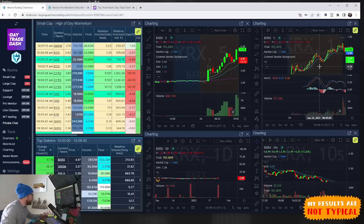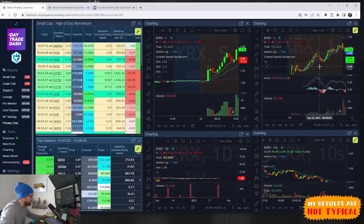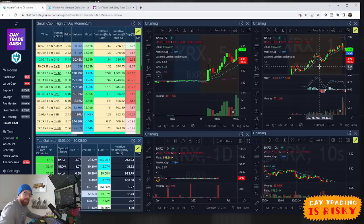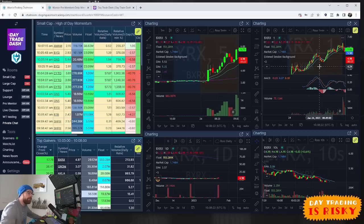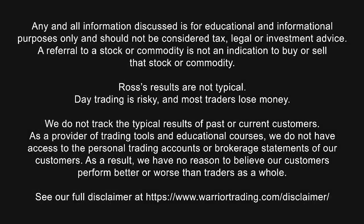That's it for me. Reminder as always, my results aren't typical and there's no guarantee you'll find success whether you trade on your own or you learn from me. So make sure you manage your risk and practice in a simulator before you put real money on the line. I'll see you guys tomorrow on YouTube for the next recap.